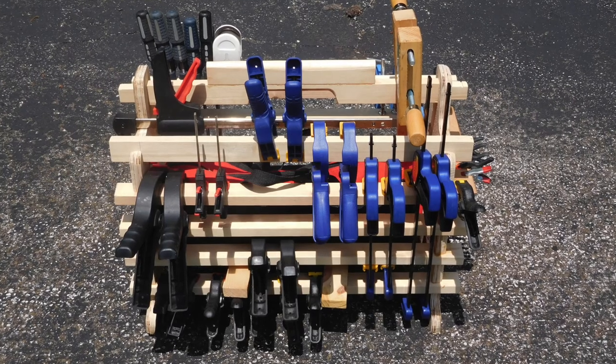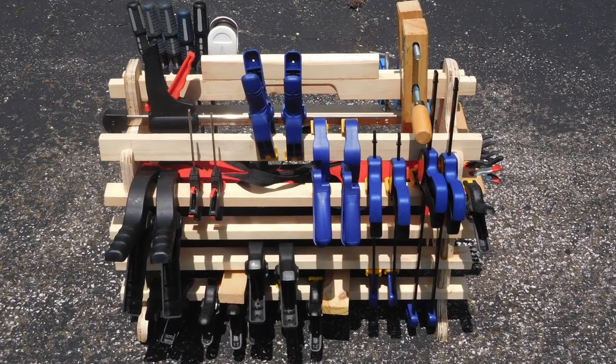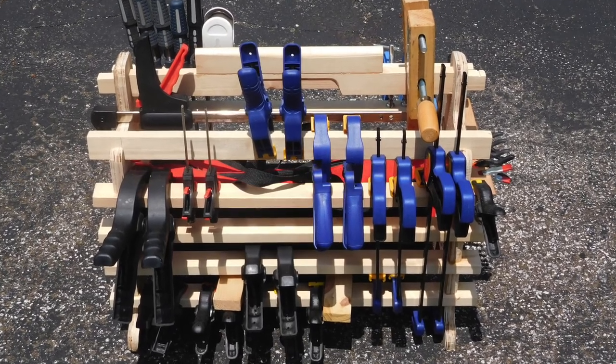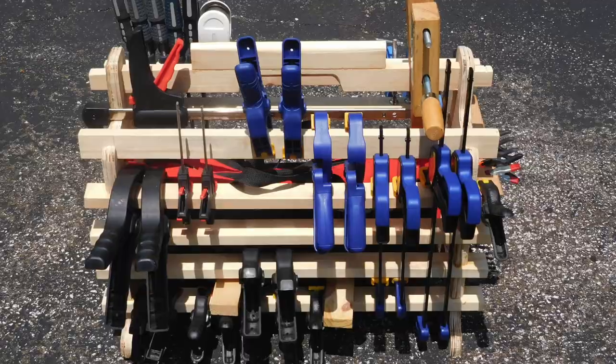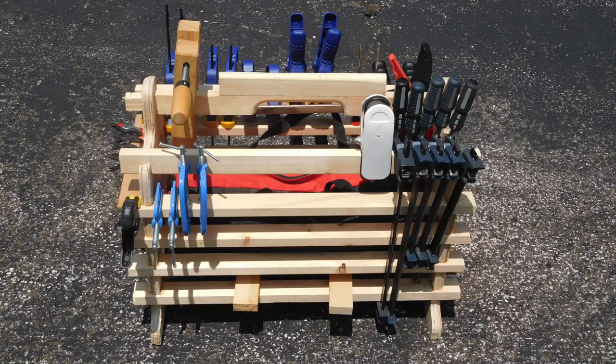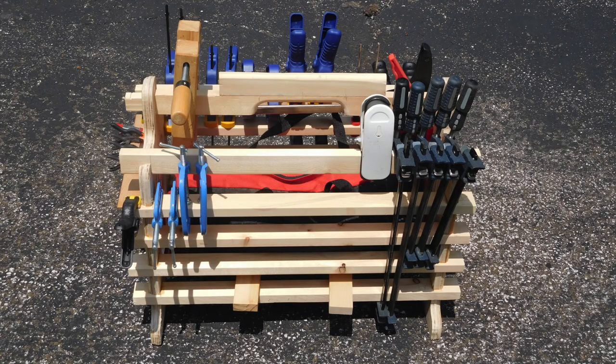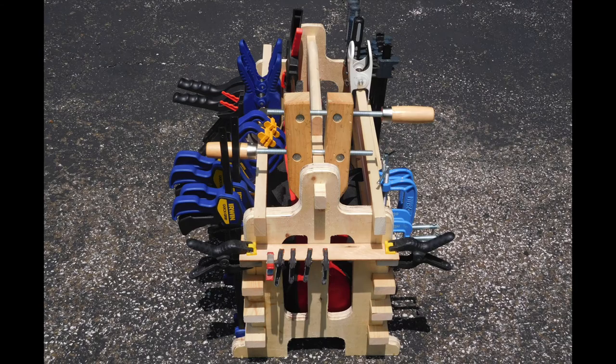Today I'll be going over the design and building of a clamp caddy. I made this for my workshop to organize the assorted wood clamps that I could just never find because they were never in one place before.